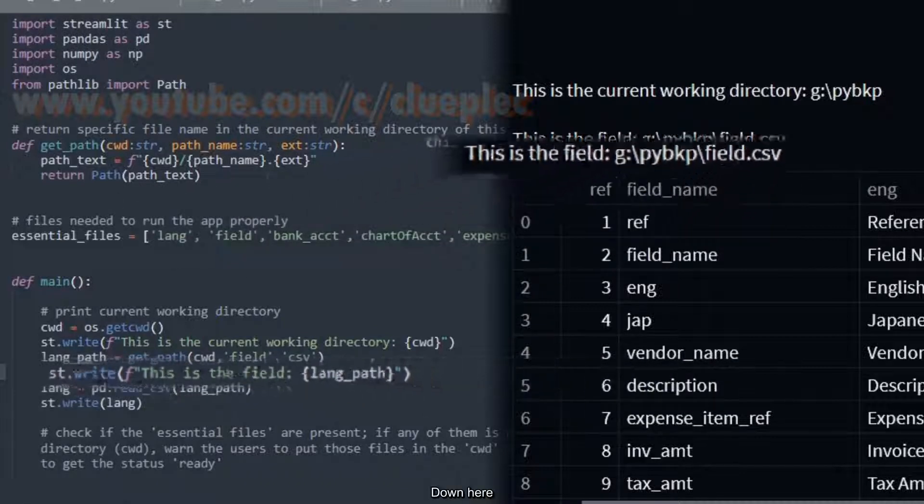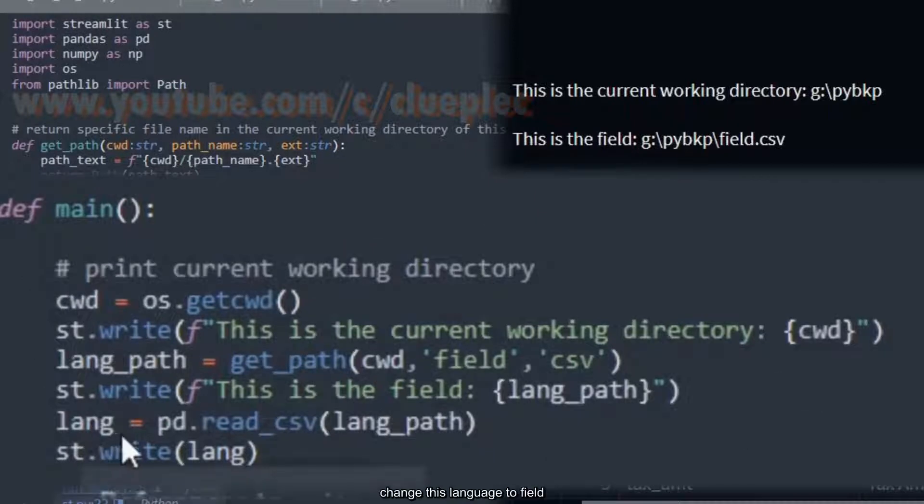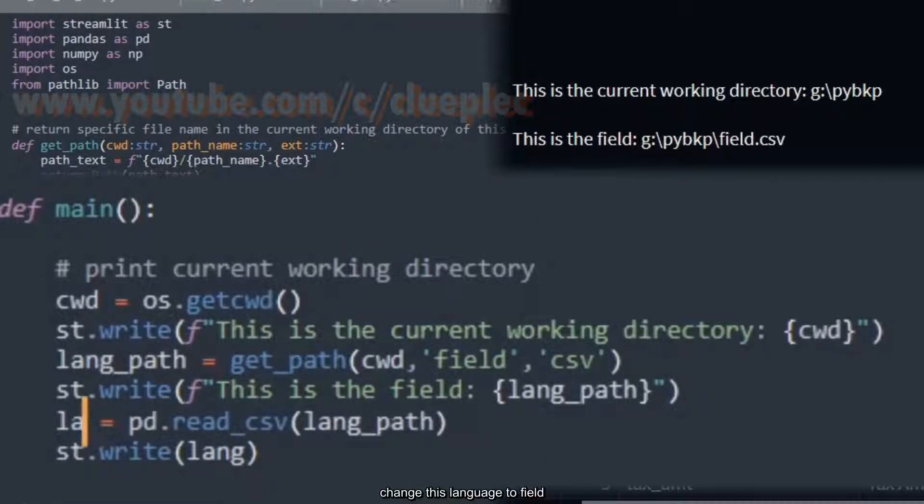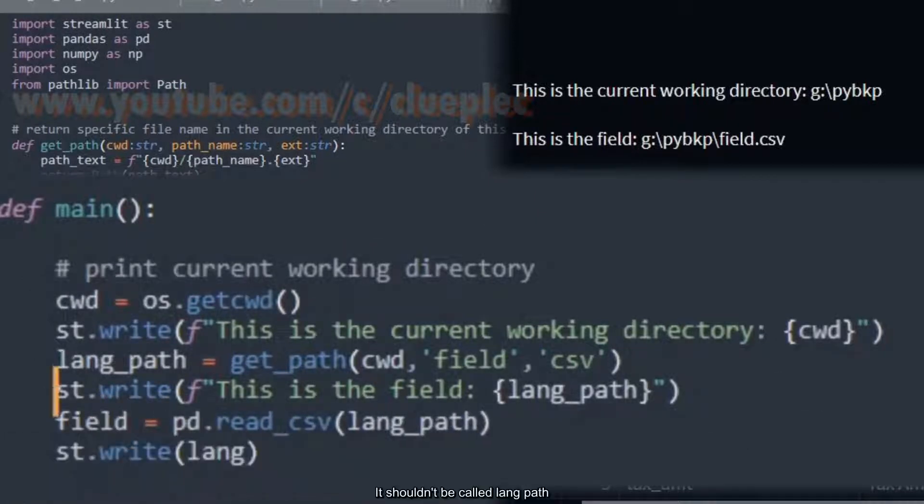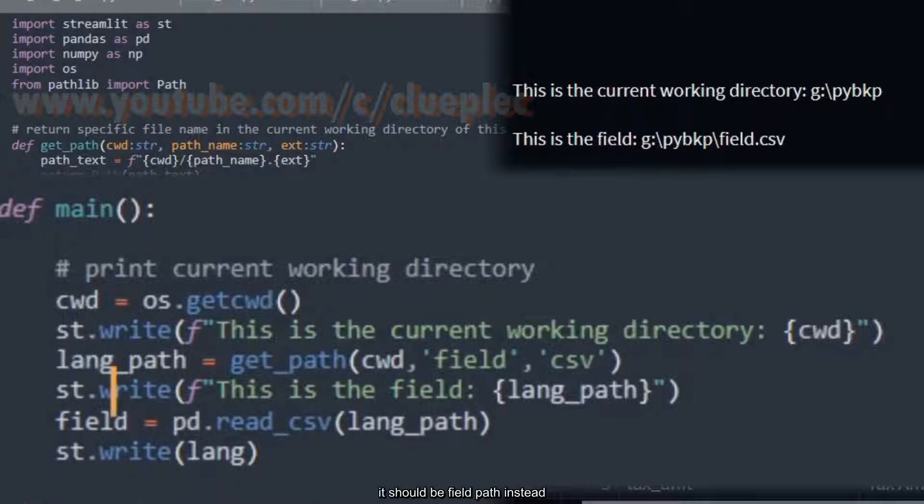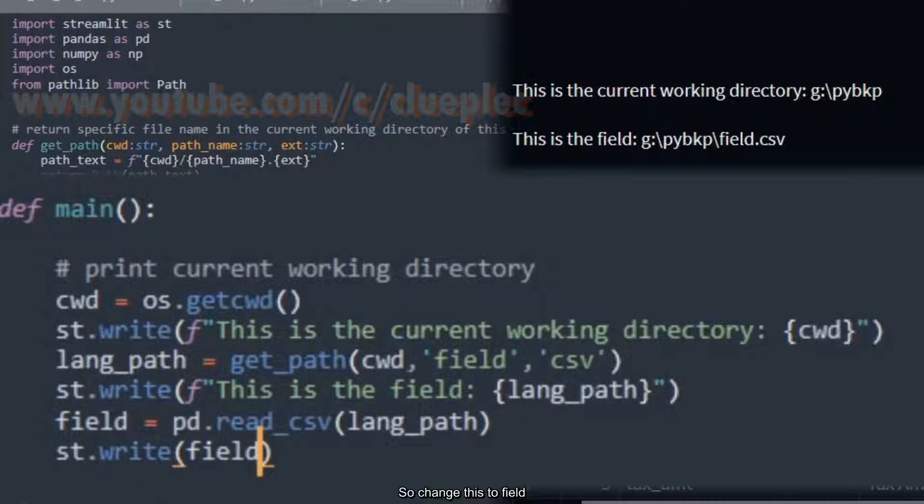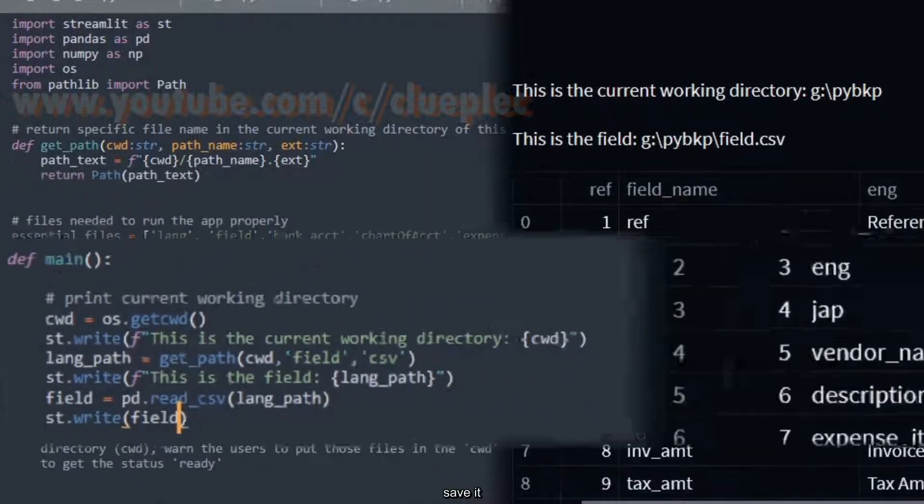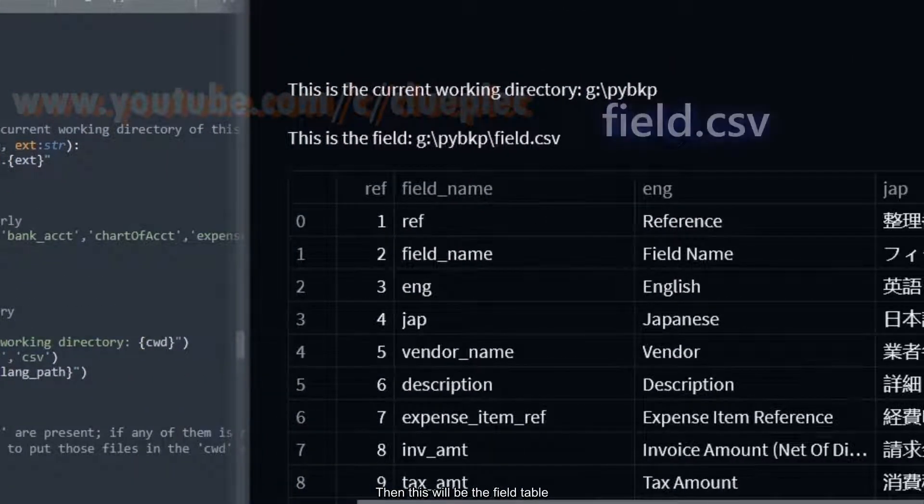Down here, let's say change this language to field. It shouldn't be called lang_path. It should be field_path instead. So change this to field. Save it. Then this will be the field table.